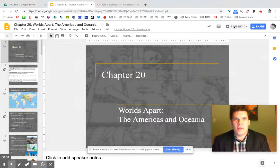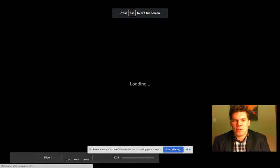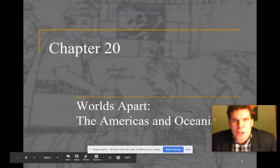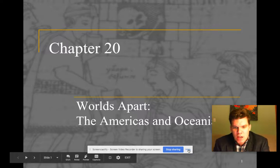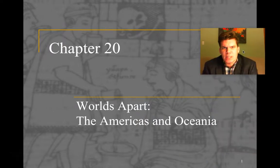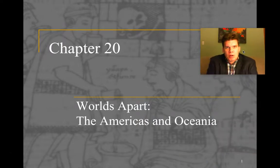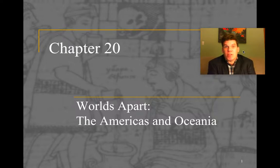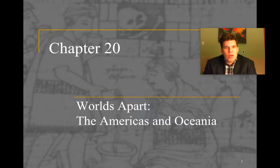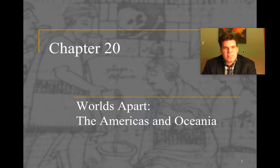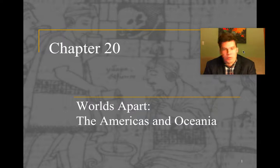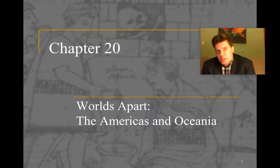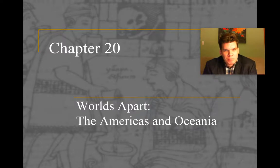Hey guys, welcome to another video lecture for all you AP World History champions out there. I'm Mr. Weber and today we're going to be talking about 'Worlds Apart: The Americas and Oceania.' This is kind of a neglected part of world history — we've been all Eurasia and Africa with not a whole lot of attention paid to the Americas and Oceania.